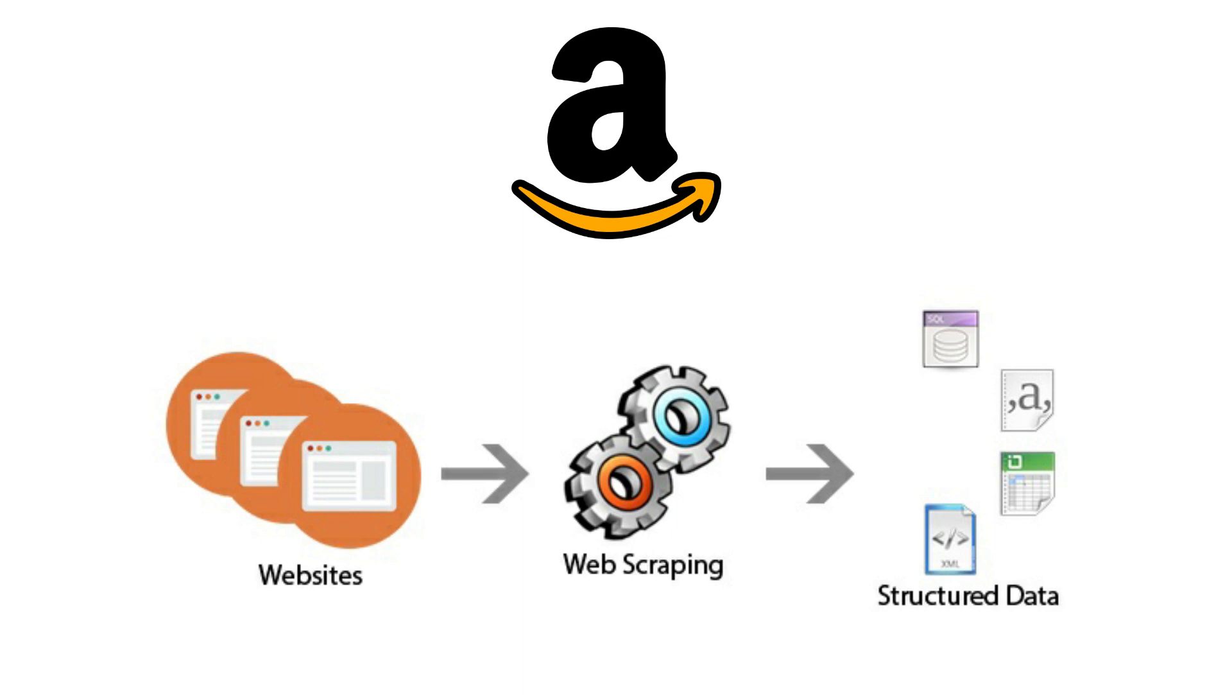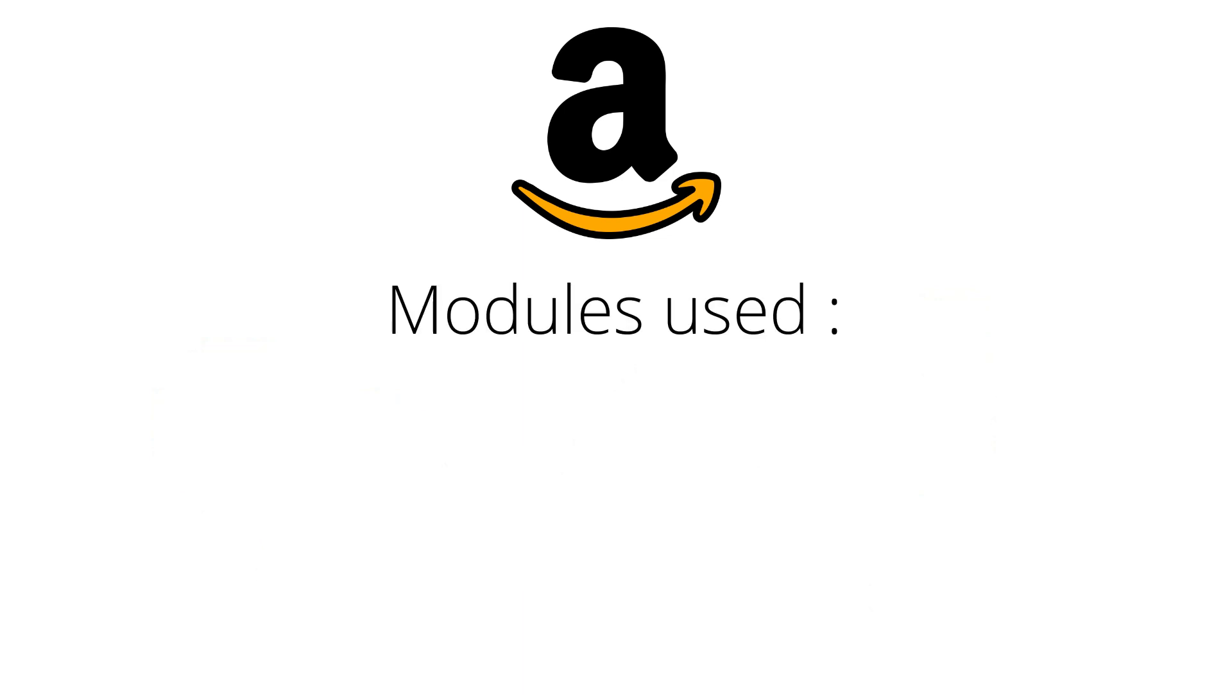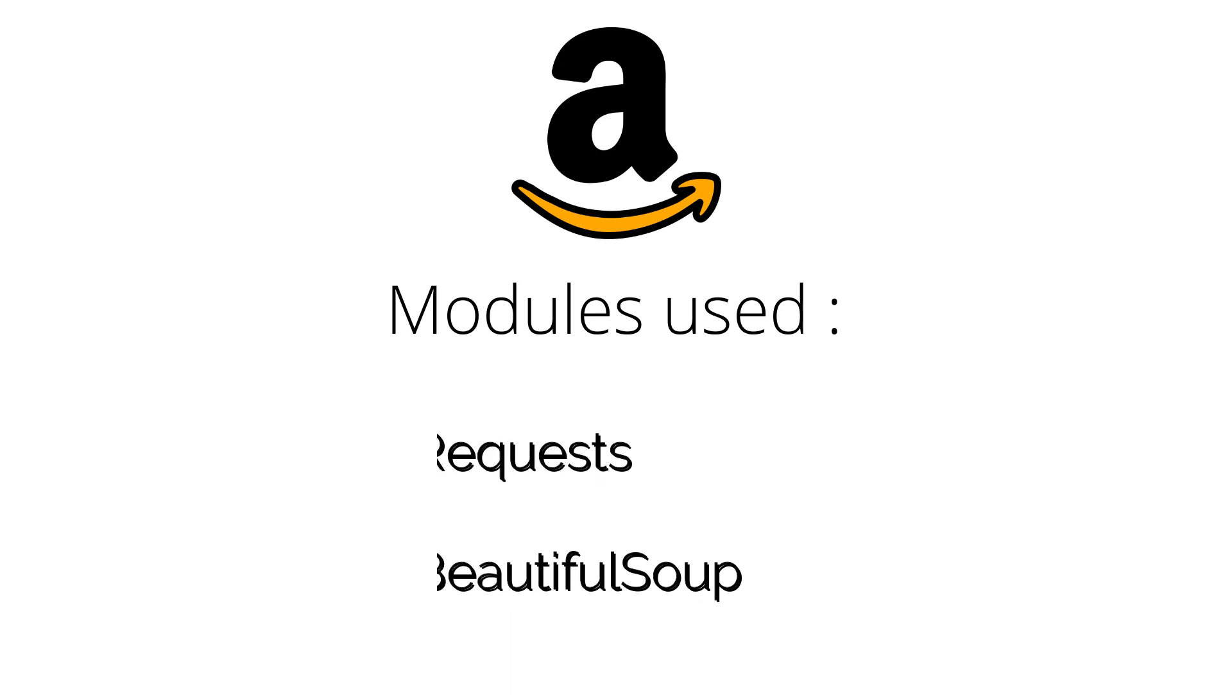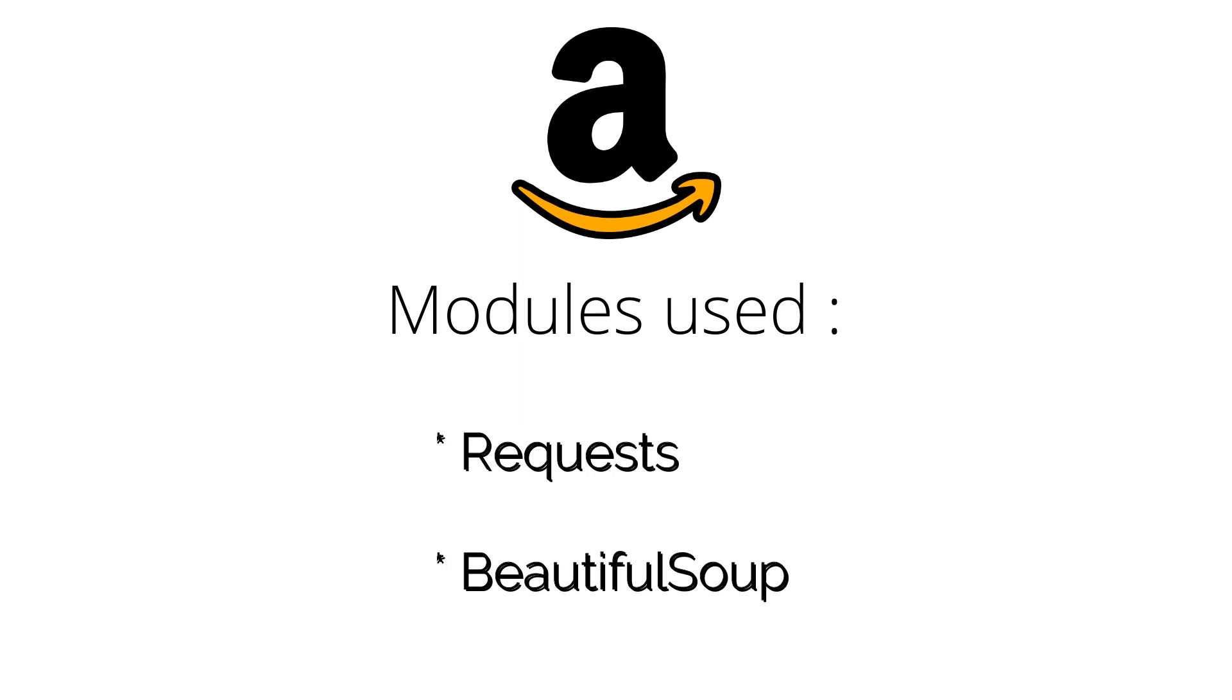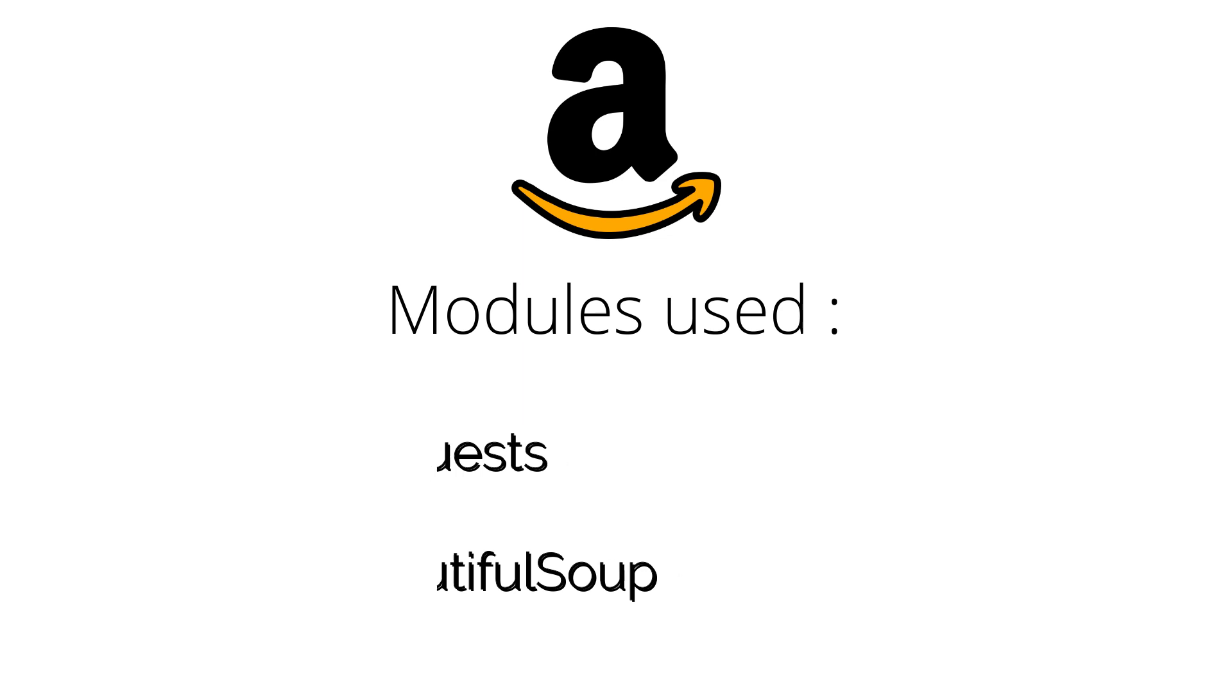Actually, this is one of the important mini projects in scraping. Here we use two Python modules to scrape the data from the Amazon website. The modules that I used here are Requests and BeautifulSoup.